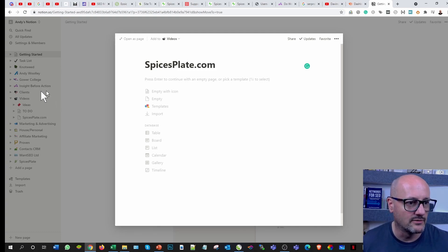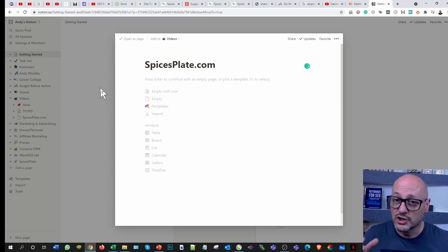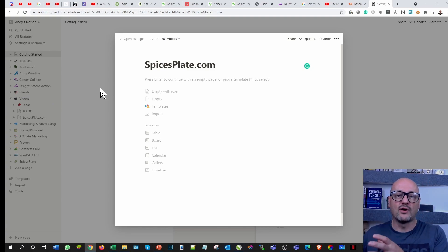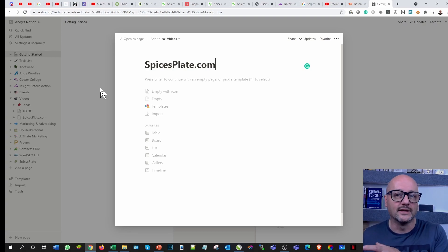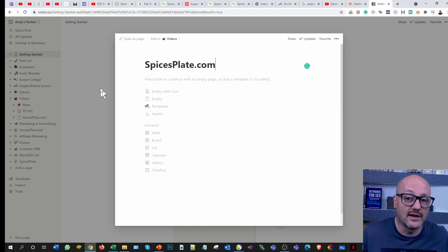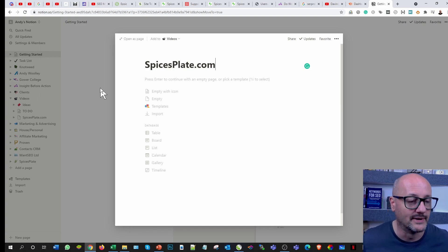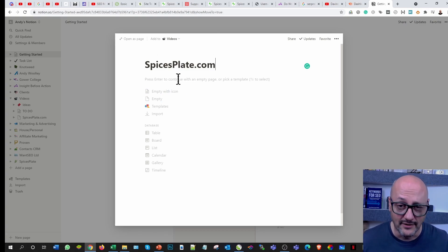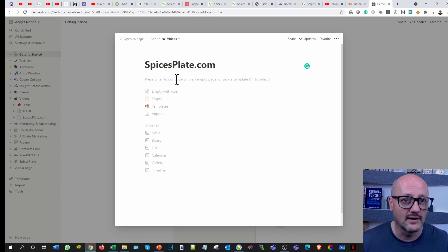SpicesPlate.com gives you an idea of how we're building it out, but we're using the premise of a case study to demonstrate the actual use of a tool, real world experience. I've been using Notion for about a year now and I've got to be honest, I thoroughly enjoy it.